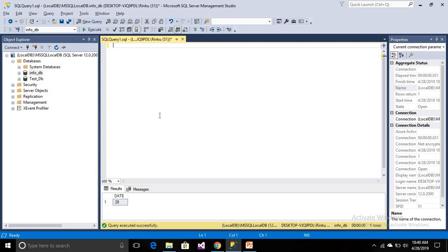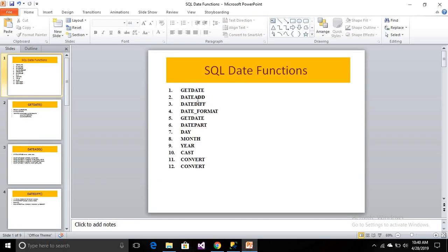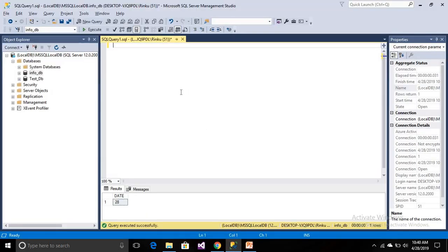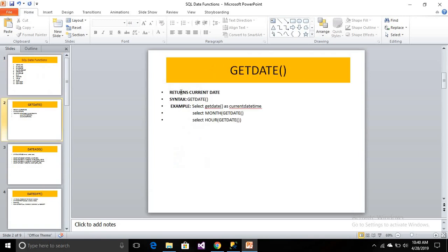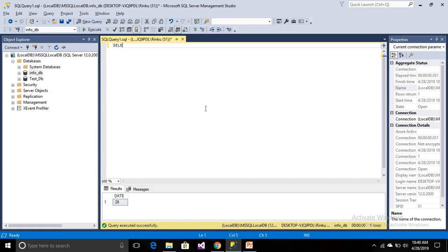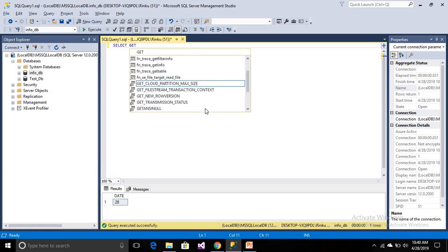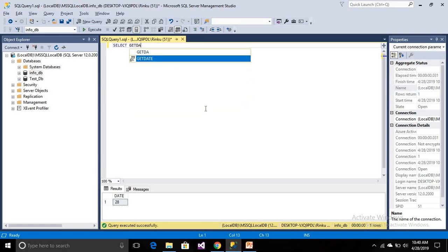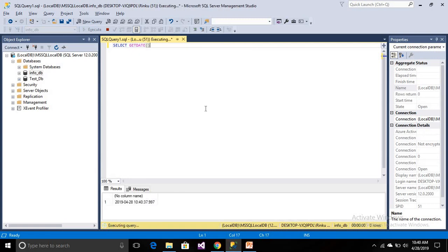So we are going to demo here. First of all, GETDATE. What does this function do? The GETDATE function returns the current date. If you want today's date, you can simply get it from the GETDATE function. The syntax is simply GETDATE — select this is the example we are implementing. Select GETDATE and it will return the date.